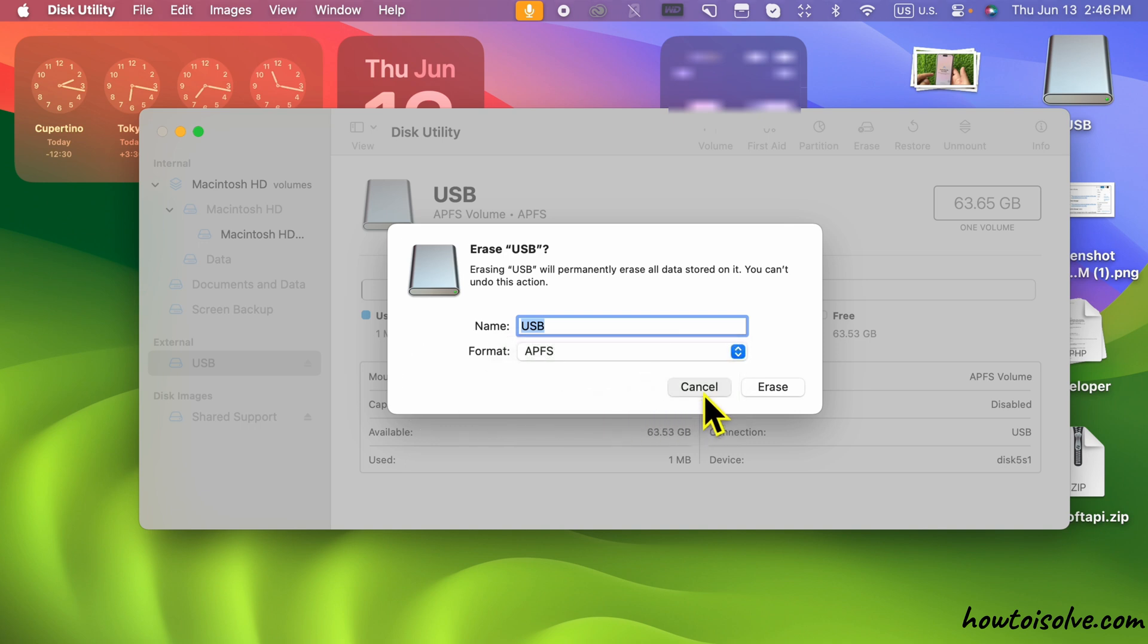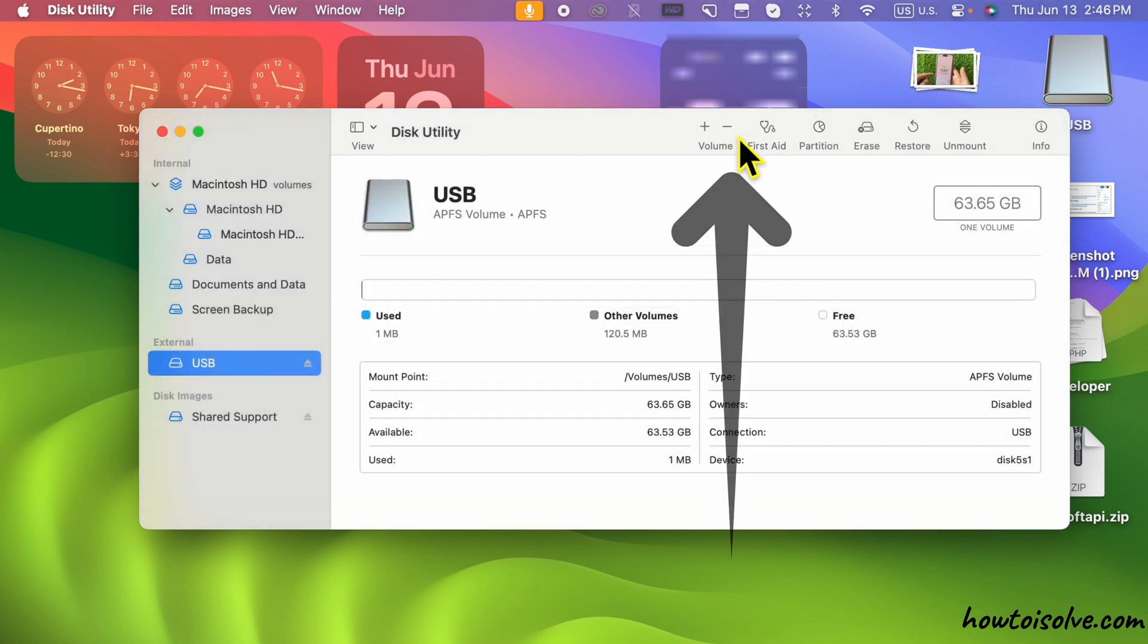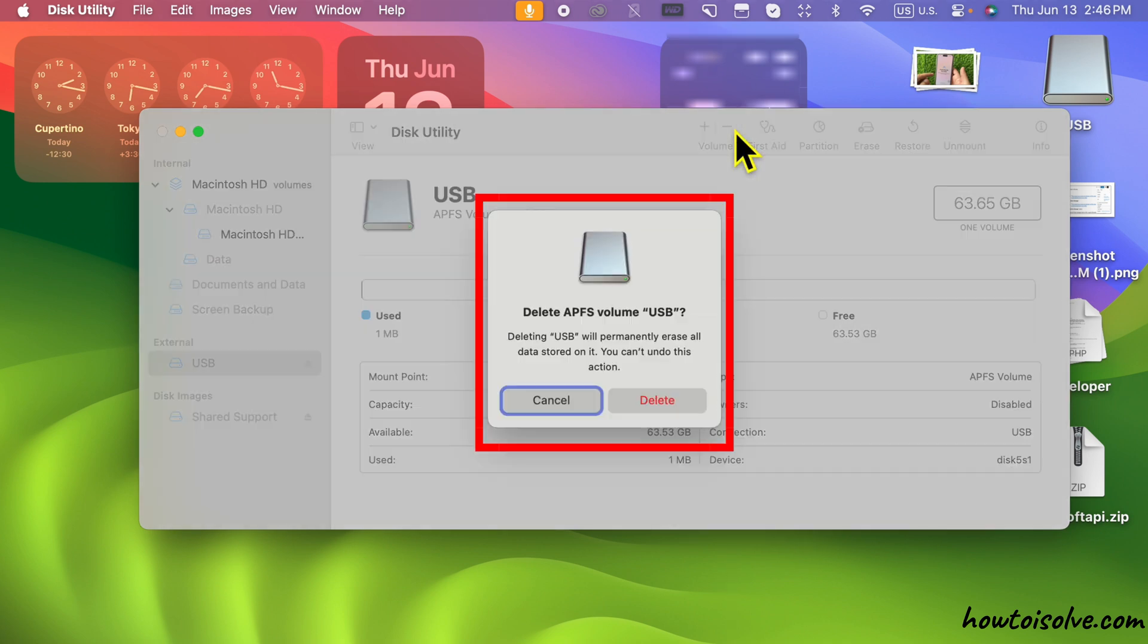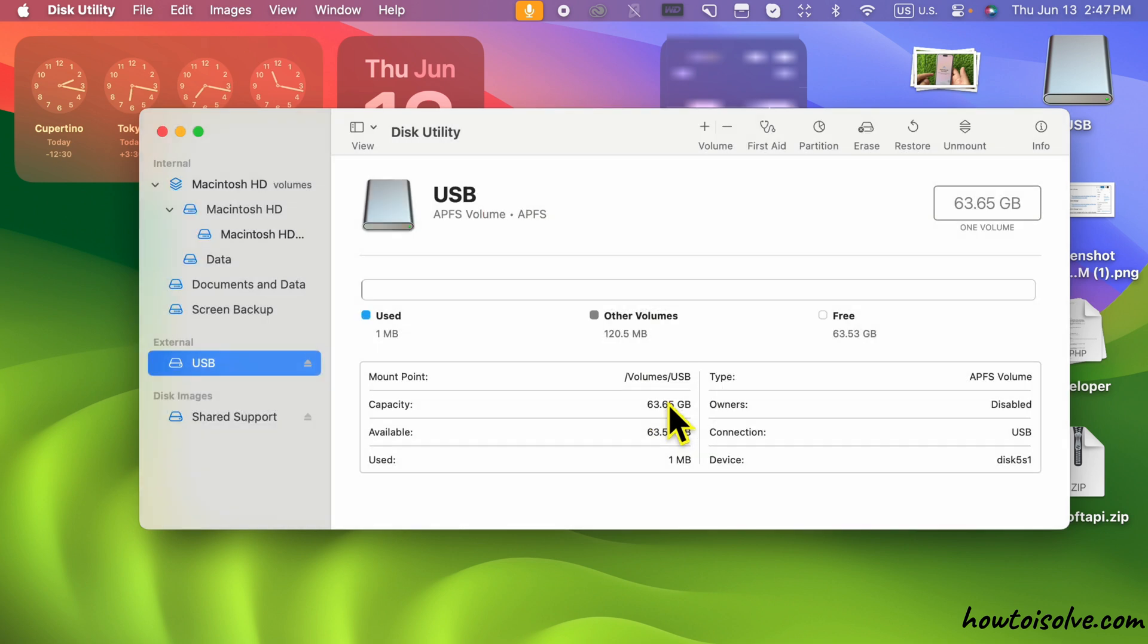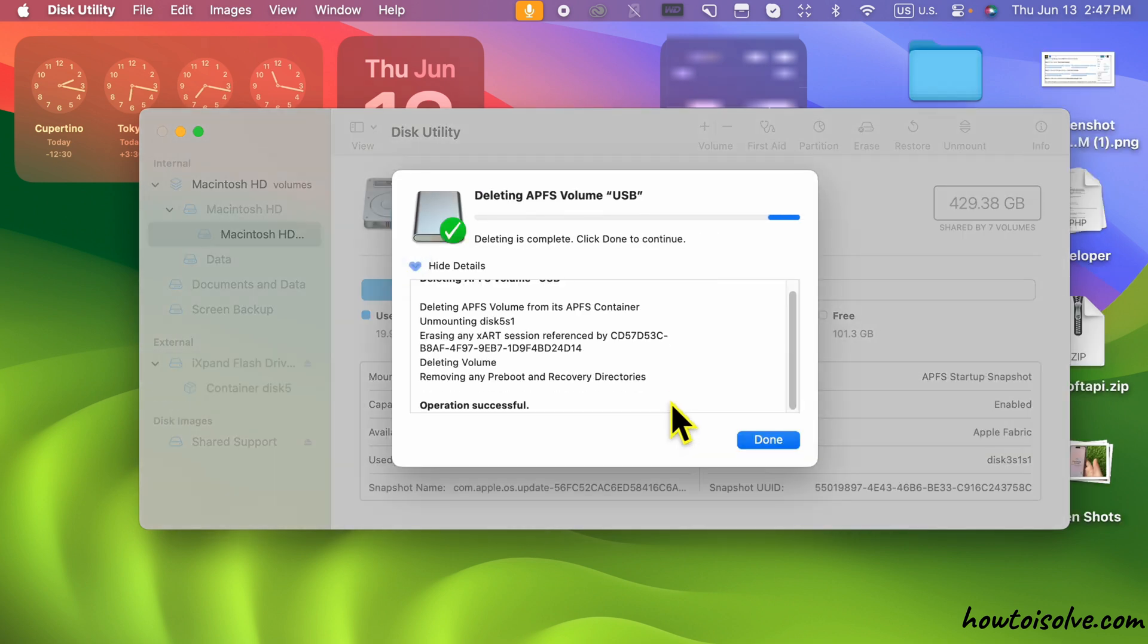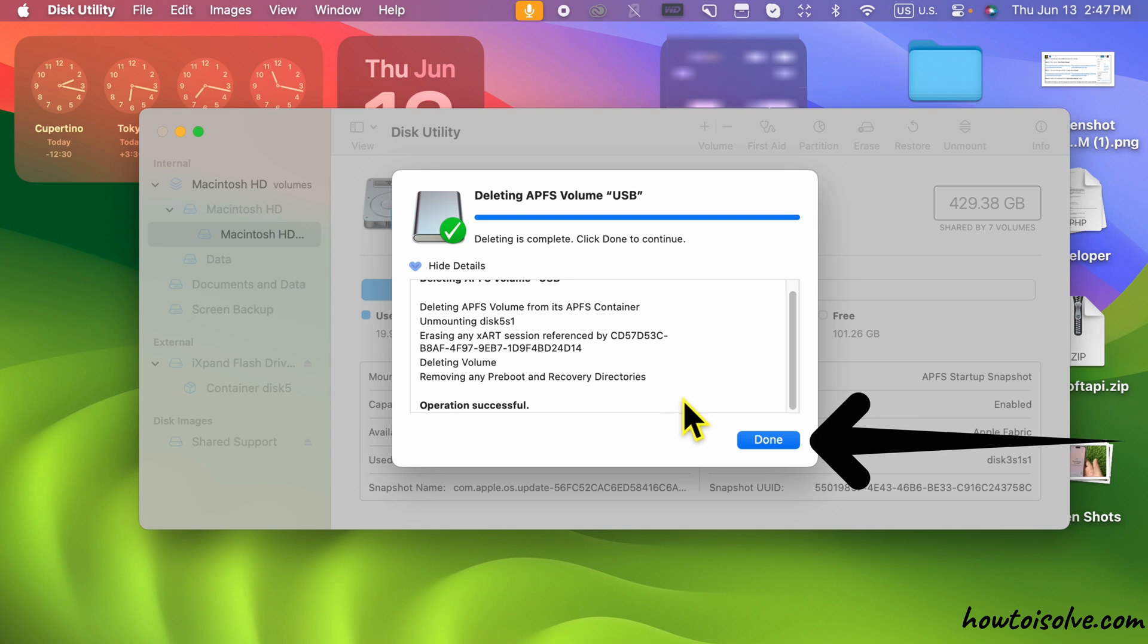To fix this, then choose the Minus Volume button to remove the APFS volume from the USB drive. And confirm with the Delete option. Wait for the process to be complete and done.